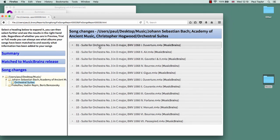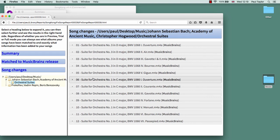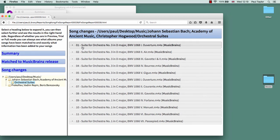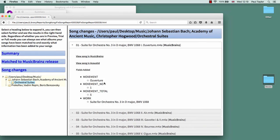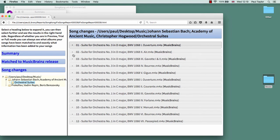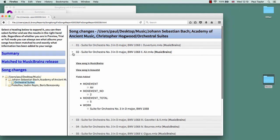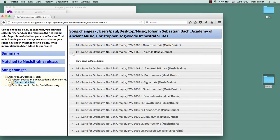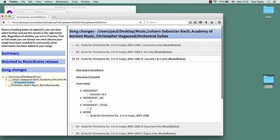If you remember, tracks 1 to 5 are from one particular work, and tracks 6 to 12 are for a different work. So if we look at any of the tracks from 1 to 5, they have added the work information and the number of movements in that work, and their particular movement number and the movement title.